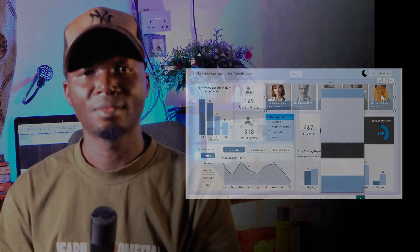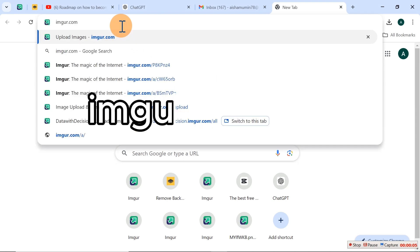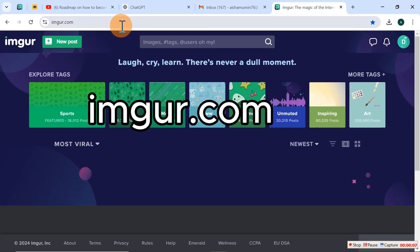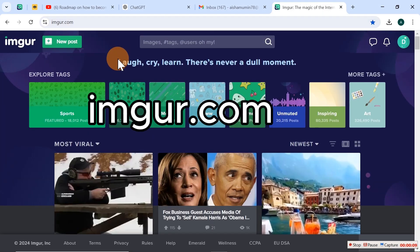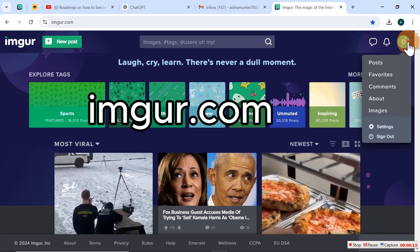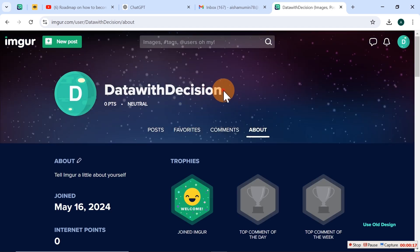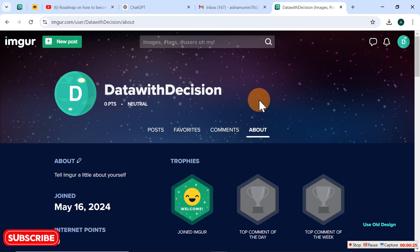Let's get down to my PC now. Go ahead and launch a browser, then visit this particular website. Once you're here, the very first thing you have to do is make sure you set up an account with this website. Here is my account - the Tau Decision. The next thing you have to do after you have gotten your account set up - it's very easy, just use a Google account.